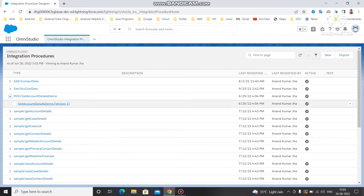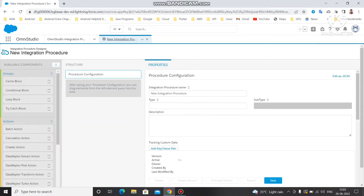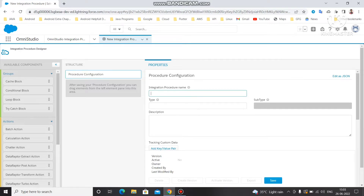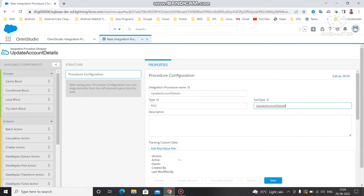Yesterday we created one POC called 'get account details demo'. Today we are going to create a new POC version of the integration procedure where we are going to post data into Salesforce. Let's name it 'POC update account details'. Copy the name and paste it under the subtype — subtype should be unique, otherwise you can't create the IP with the same name.